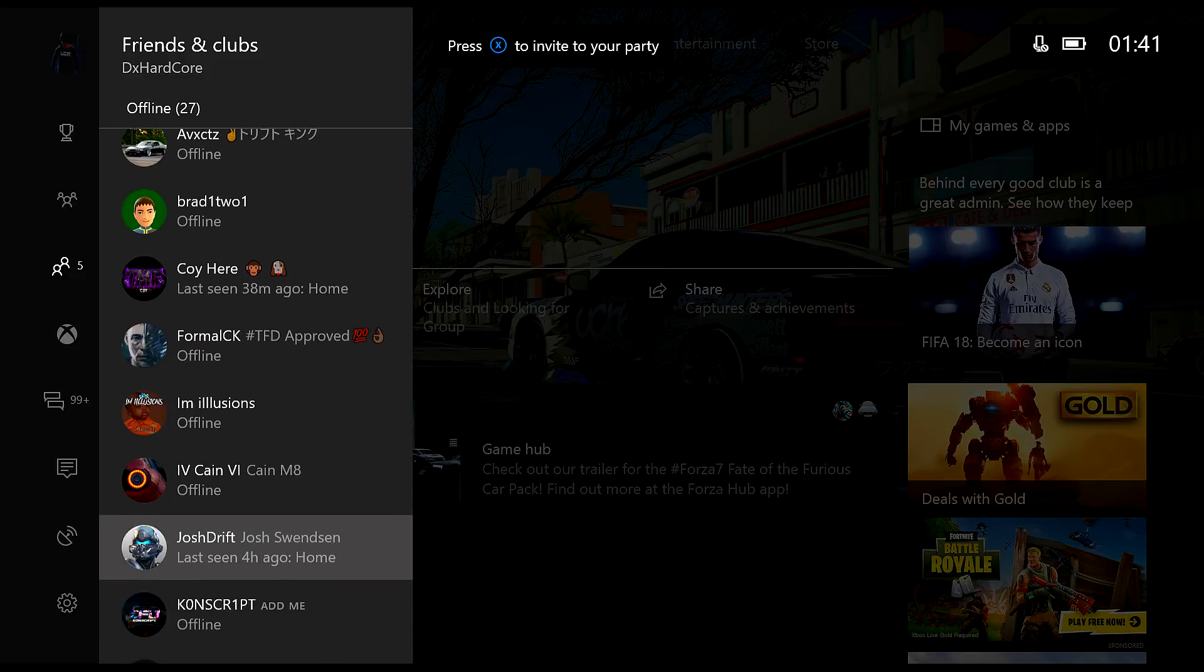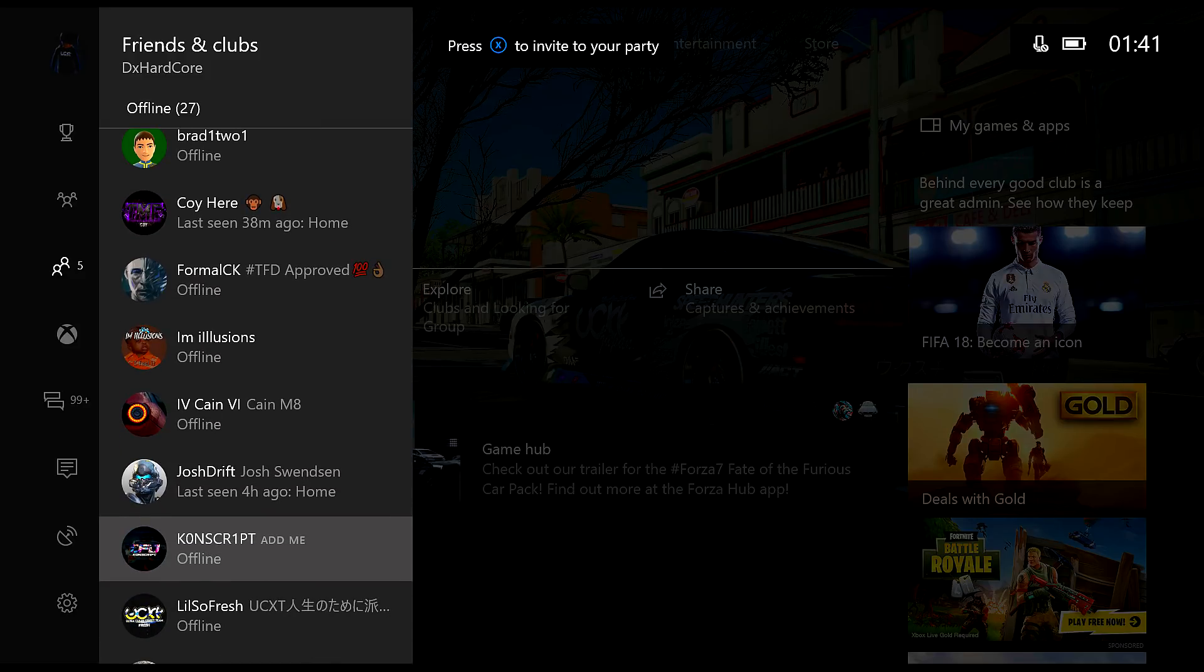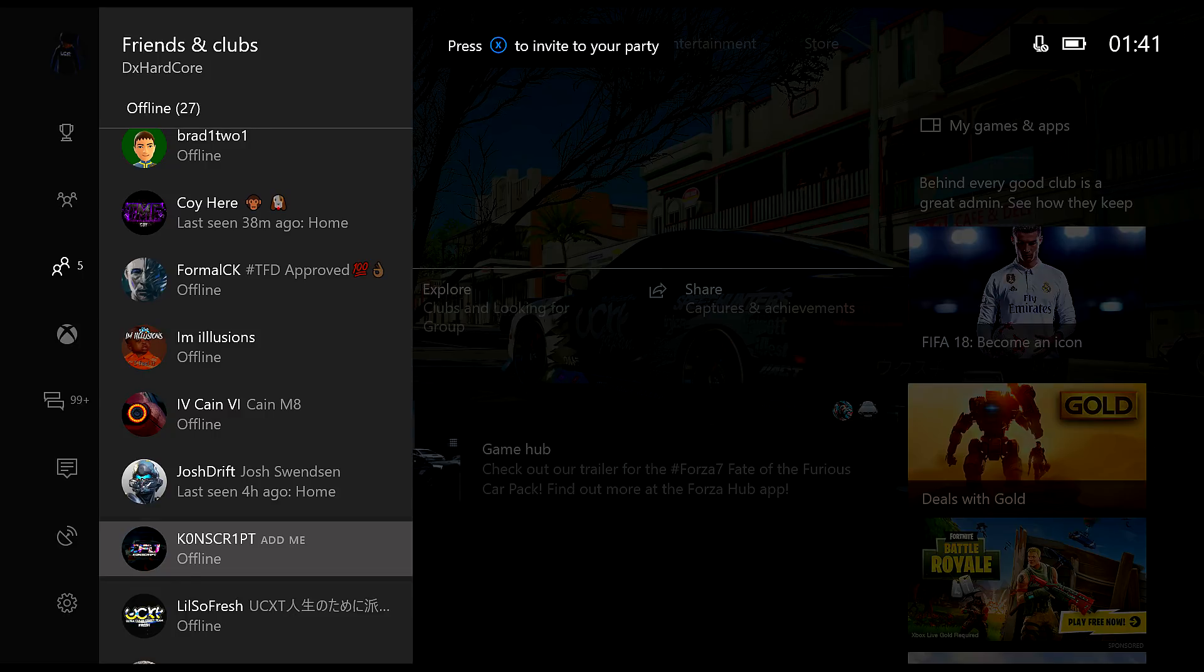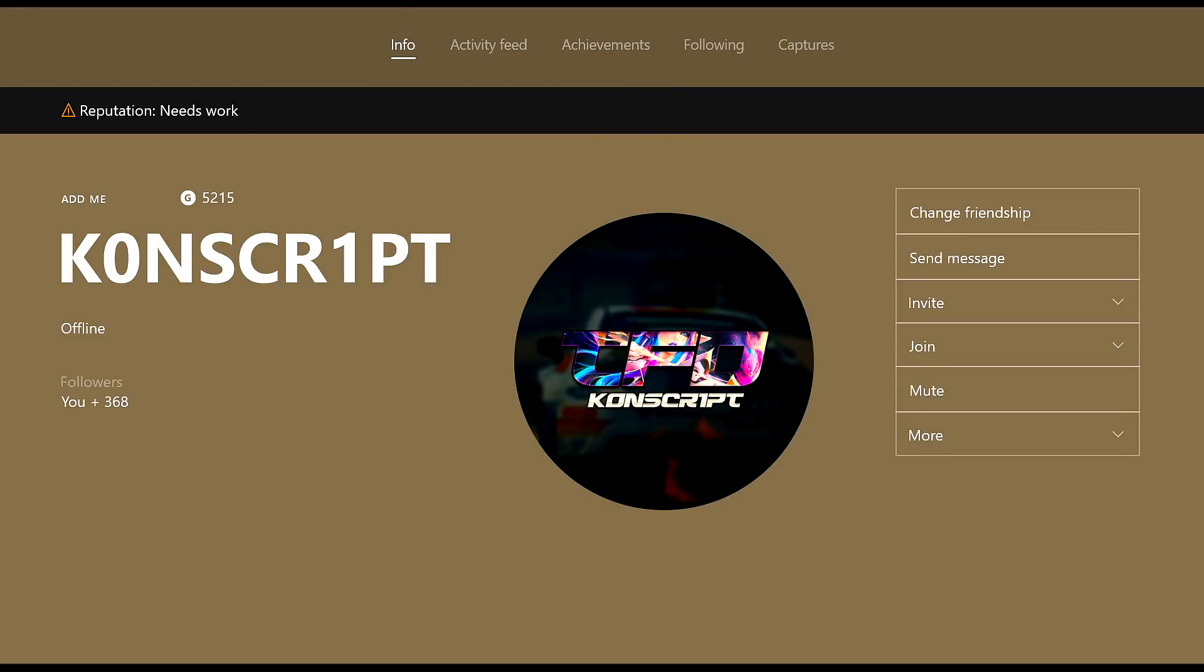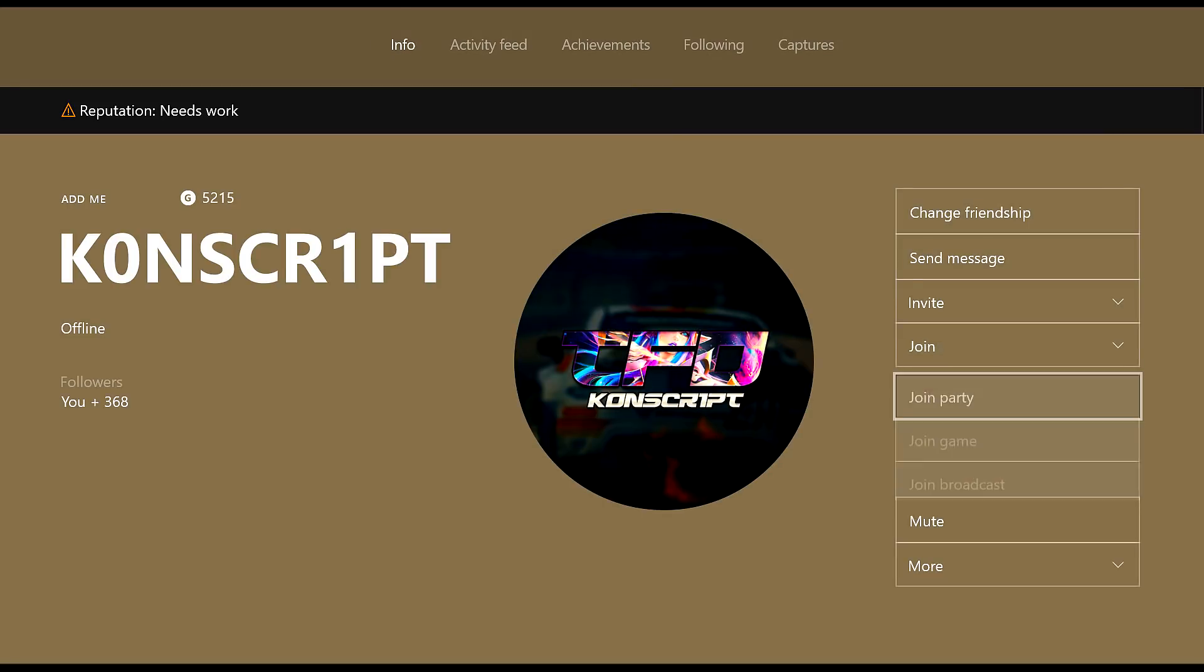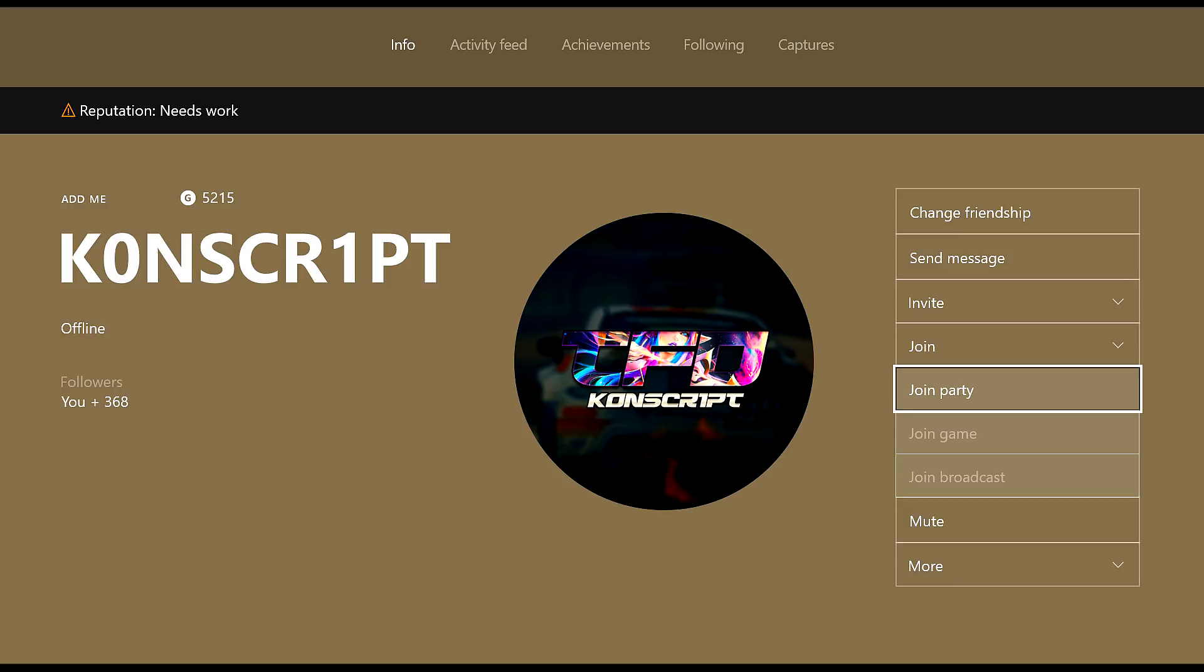For instance, I'm going to click on Conscript. You want to click on his profile and then you want to see full profile and then you want to go all the way down to join party.